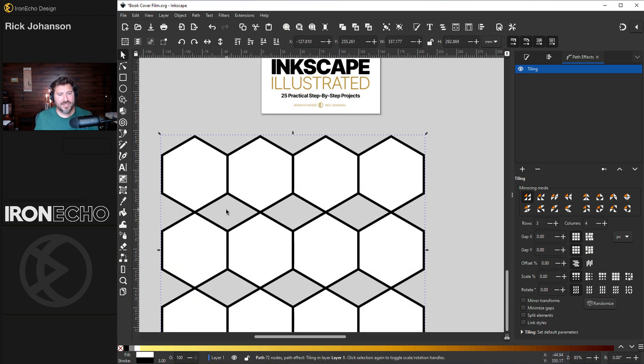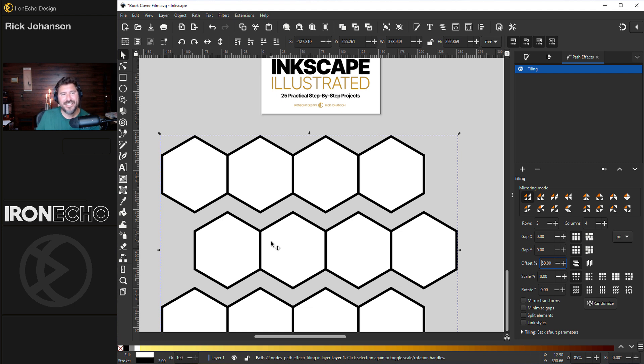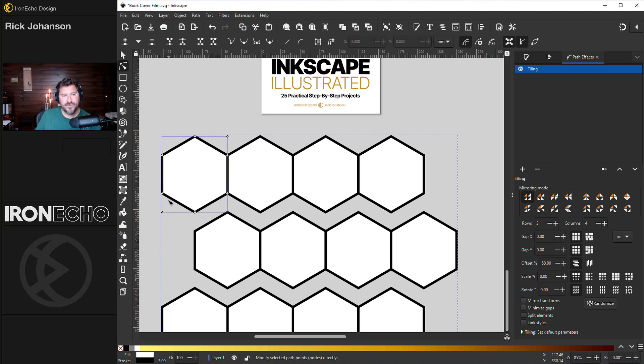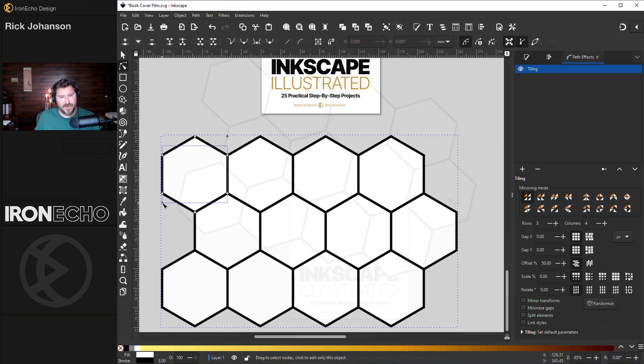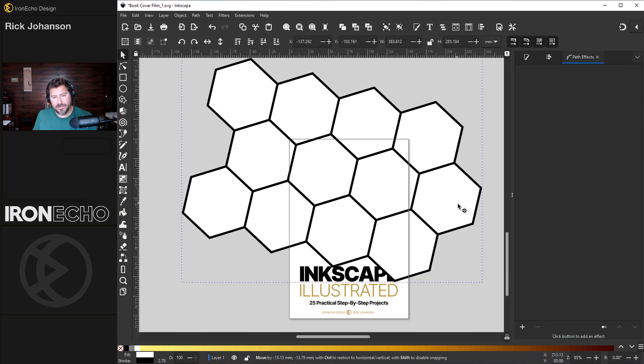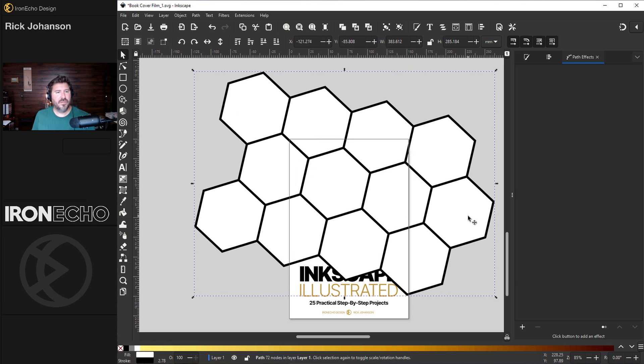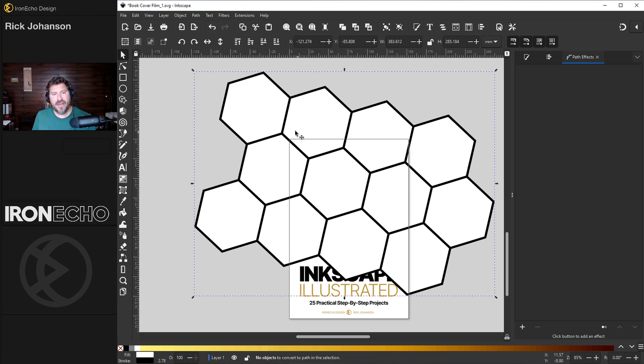To get them to line up so you don't have this gap here, we can do the offset of 50%. In the menu, it looks like you can play around with gap wide to make it go up and down, but there's an easier way. Go to Edit Paths by Node, and you grab this node right here, and you can bring them together.